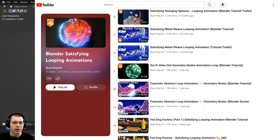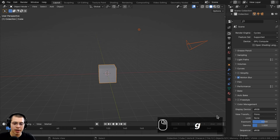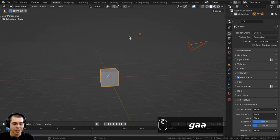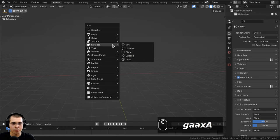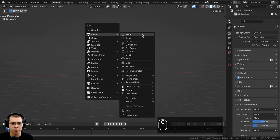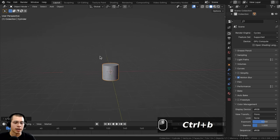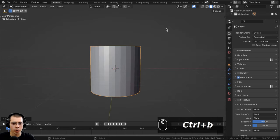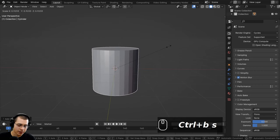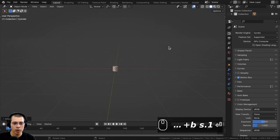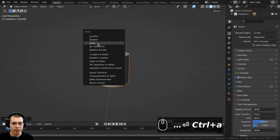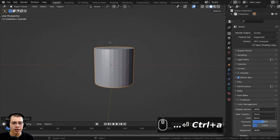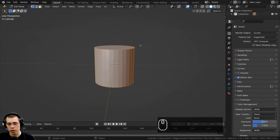Here in Blender, I have screencast keys in the corner so you can see what buttons I'm pressing. I'll select everything, delete it, go to the add menu, and start creating the lava lamp by adding a cylinder. I want to model this closer to real-life scale, so I'll scale it down to 0.1, hit Enter, then press Ctrl+A to apply the scale.